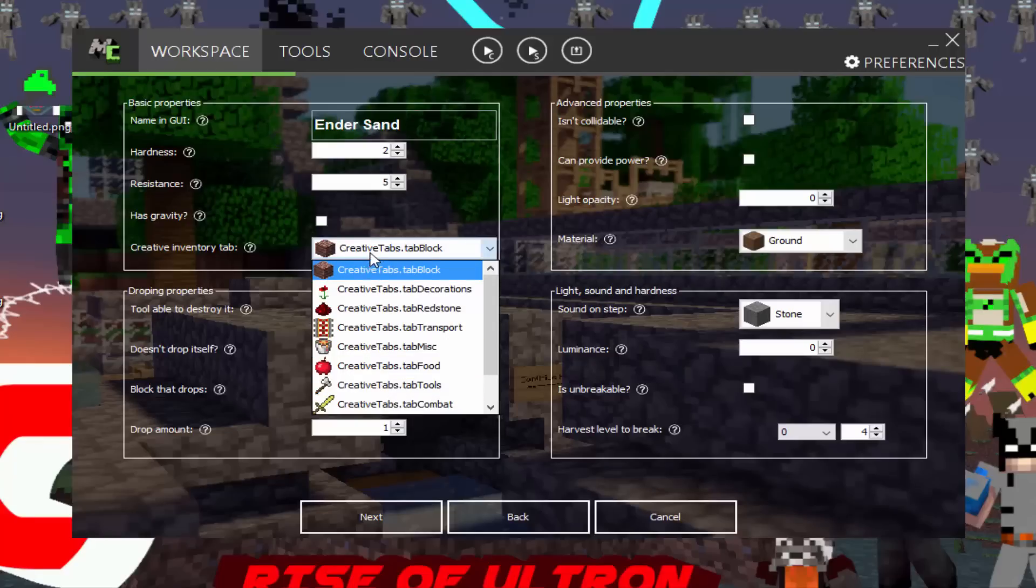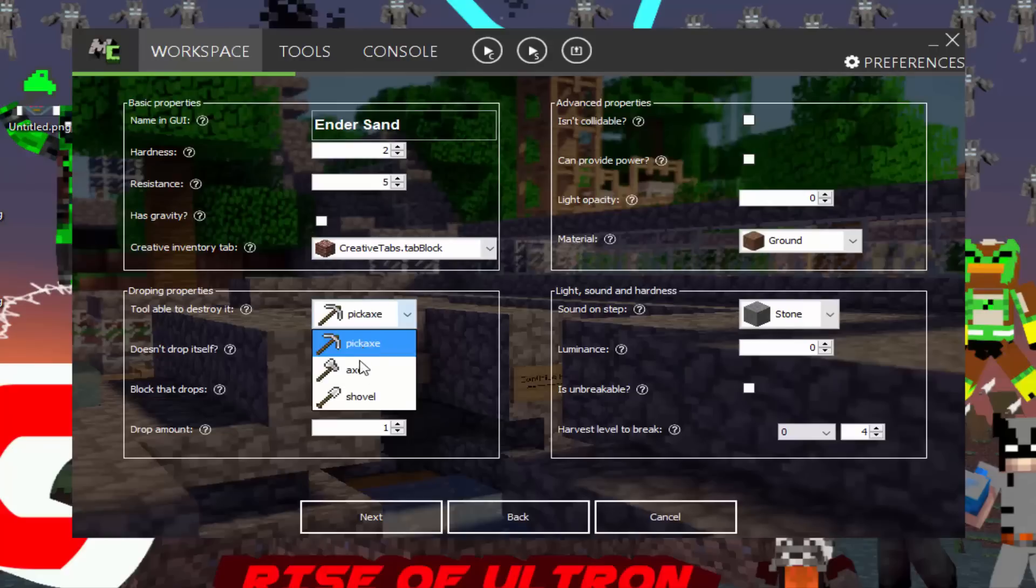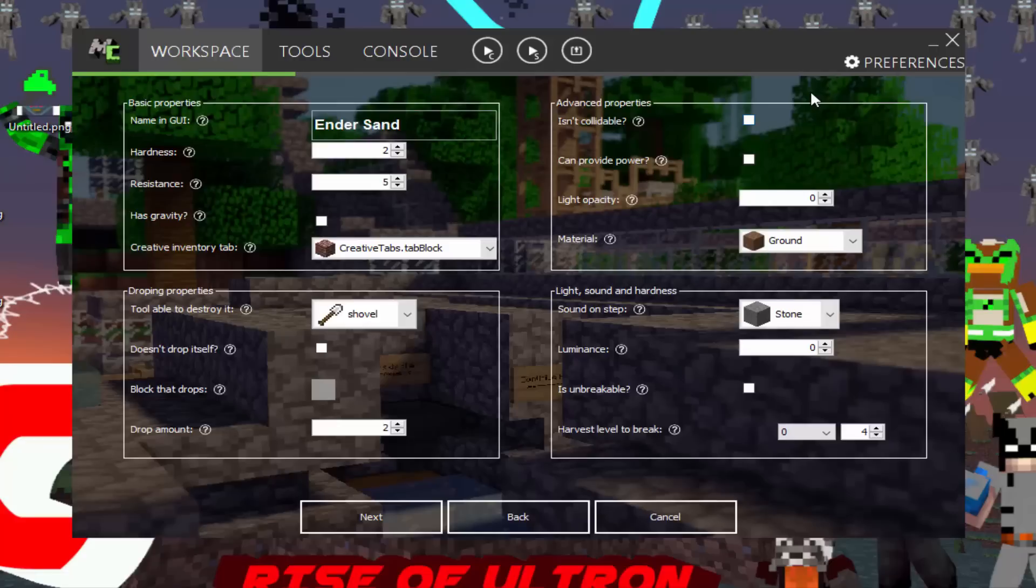Creative tab. Where do you want the block to be? We want it to be in the blocks. Tool able to destroy it. We'll make it a shovel. Drops by itself. I don't have to do that. Blocks that drop. I don't think you have to worry about this because I don't think you can click on it. Drop amount. We'll have it set to two just because we want two for each one. Is it collidable? No, because if it's collidable, stuff happens. I'm not exactly sure. Can provide power. Let's say yes. Can provide power just like a redstone block. It will provide power to redstone.